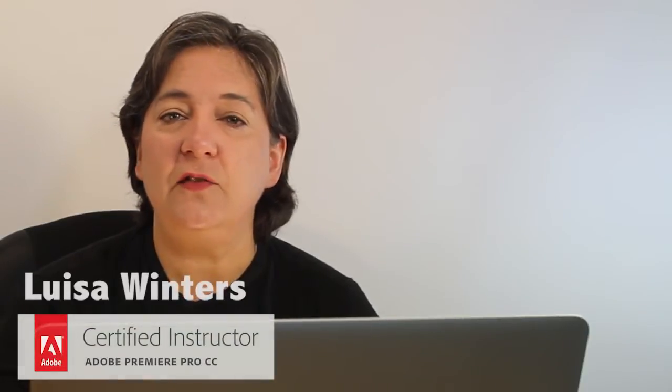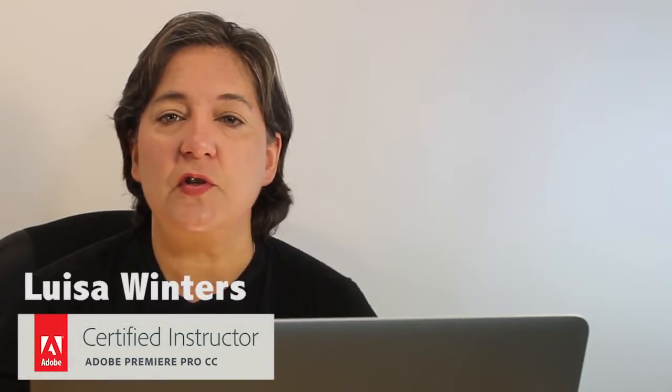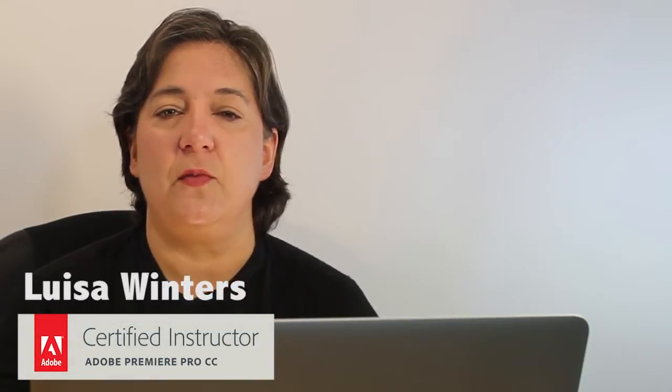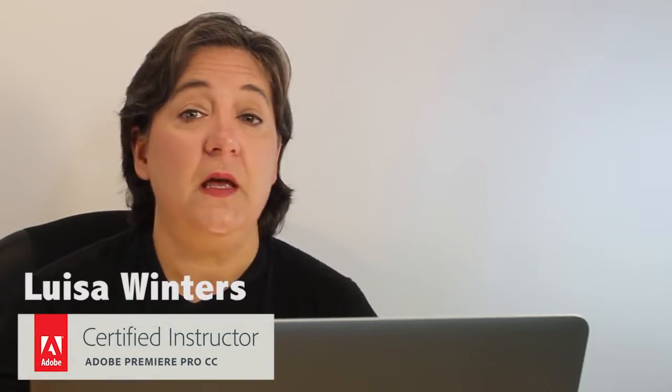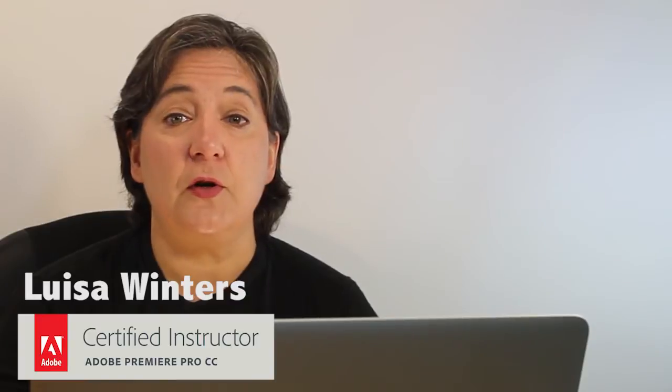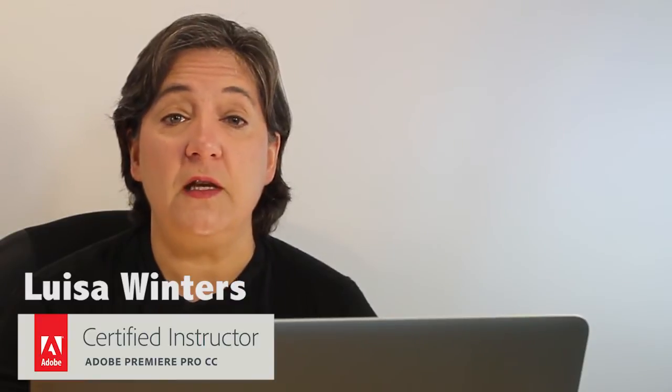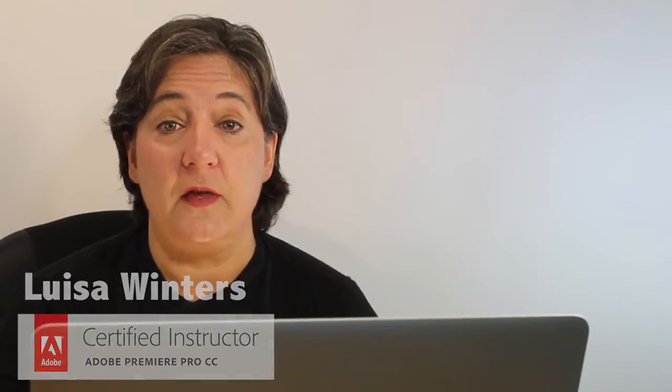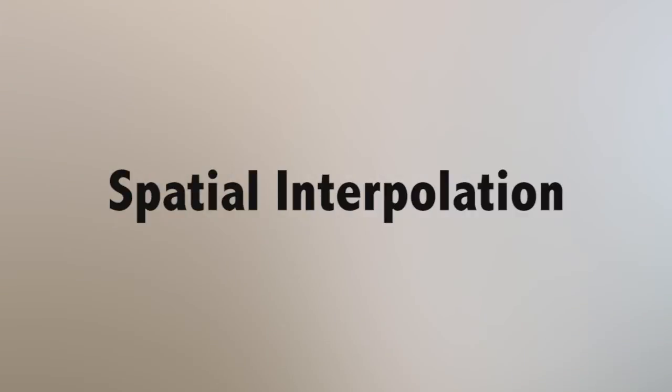Hi, I'm Luisa Winters, and I'd like to take you through motion effects in Premiere Pro. This is the third of four videos that cover this topic. In this video, I will cover spatial interpolation of keyframes.